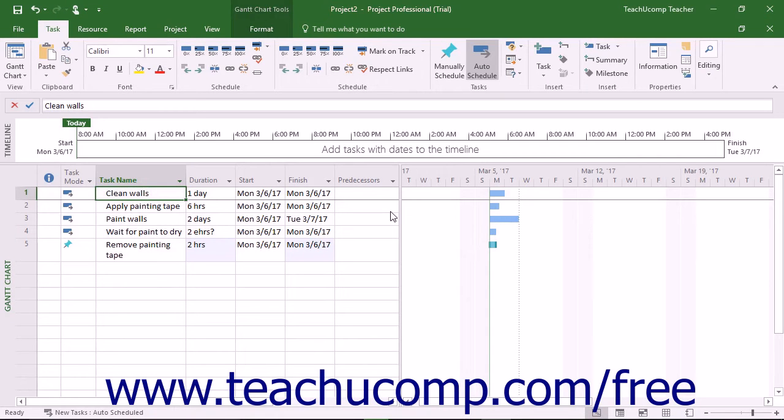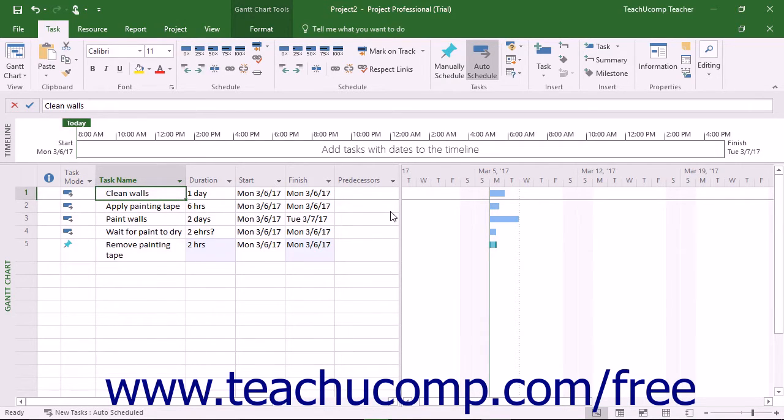Many project tasks share dependencies. For example, perhaps task A must be finished before task B can start. You can model this task dependency using task linking in Microsoft Project.